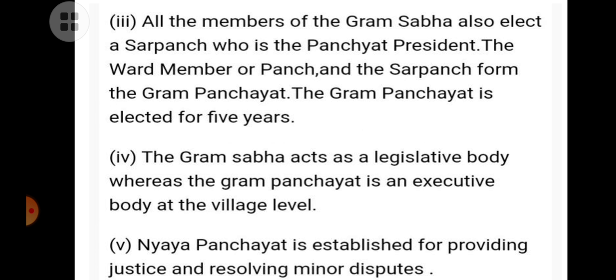The Gram Panchayat is elected for five years. The Gramsava acts as a legislative body, whereas the Gram Panchayat is an executive body at the village level.